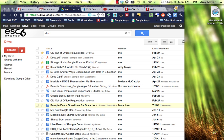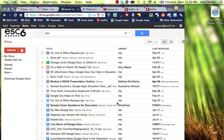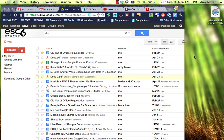Hi, this is Amy and I'd like to show you some more advanced features of Google Drive.